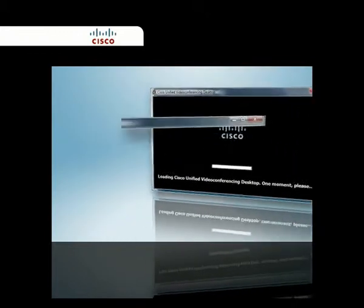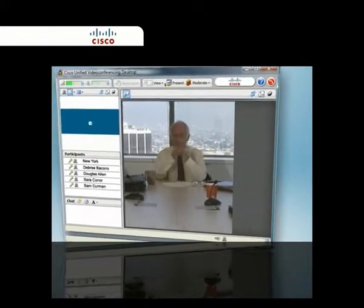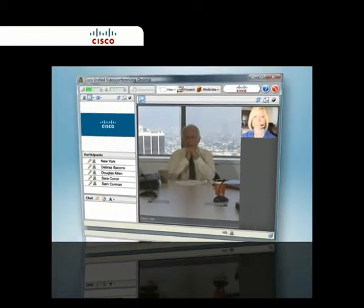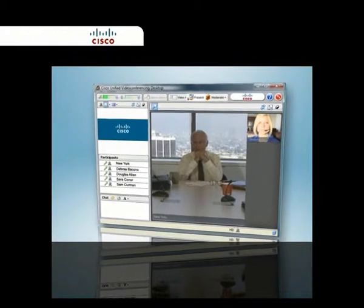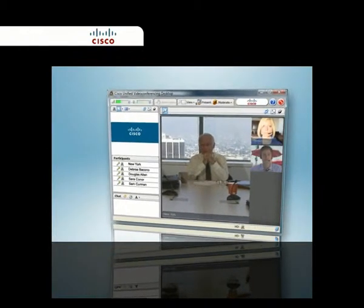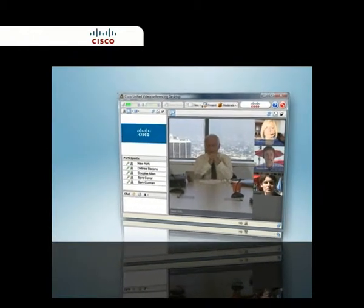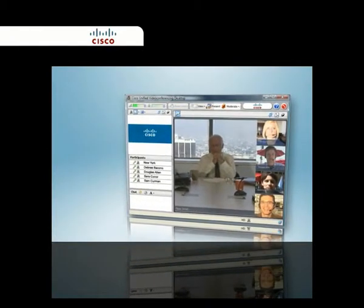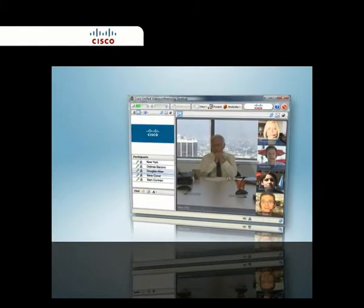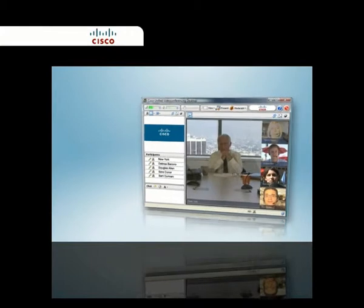Include teleworkers in meetings, participate in video conferences from the road, collaborate with partners and suppliers, and seamlessly connect through firewalls.